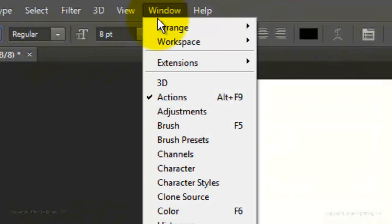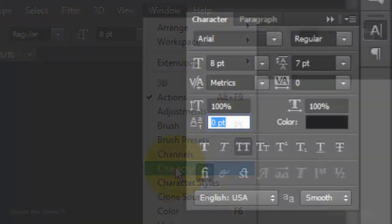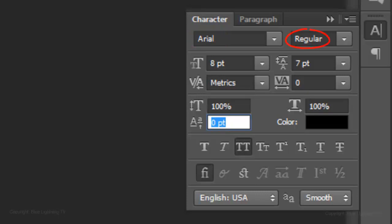Go to Window and Character. In the Character panel, choose a font that has at least 2 weights. I'm using Arial. For the highlights of the portrait, I'll use Arial Regular. The Size is 8 points and the Leading is 7 points. Leading is the amount of space between lines of text. Press the All Caps icon. This makes the text all caps, even if the original text is upper and lower case.